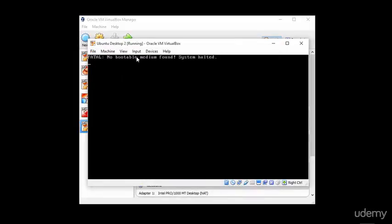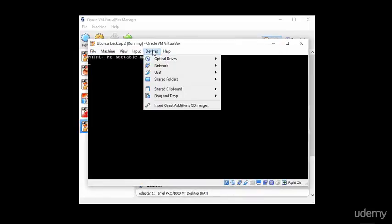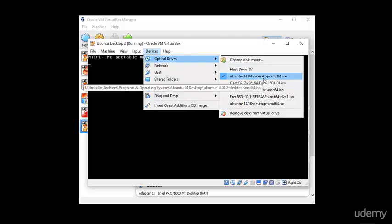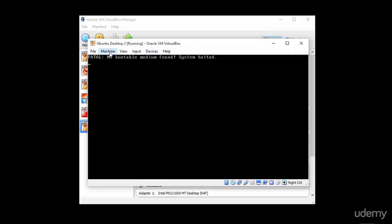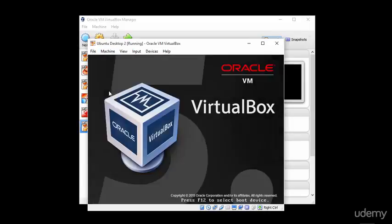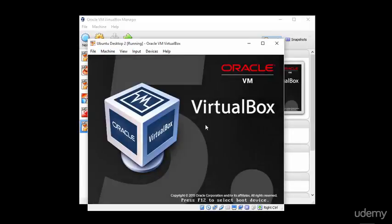I will browse to Ubuntu 14 Desktop and then the ISO image file that I have here and select Open. I'm going to need to reboot the machine. You can double-check here that under Devices, Optical Drives, the ISO image file is selected and now we want to reboot this machine. So we can simply go to Machine and then Reset.